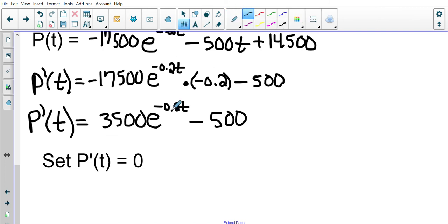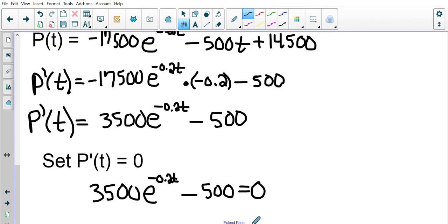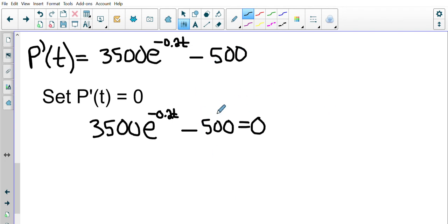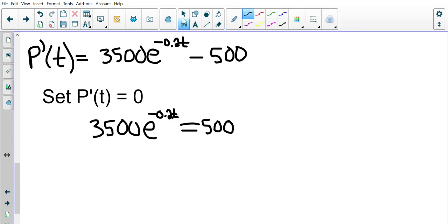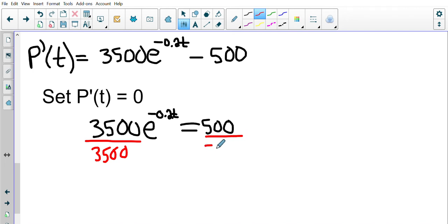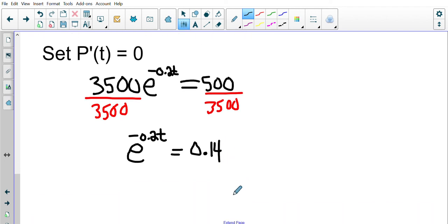The natural log of 0.14 is approximately negative 1.97. Using the log rule, we bring down the exponent: negative 0.2t times ln(e) equals negative 1.97. Since ln(e) equals 1, this simplifies to negative 0.2t equals negative 1.97. Dividing both sides by negative 0.2, we get t approximately equals 9.83 days.